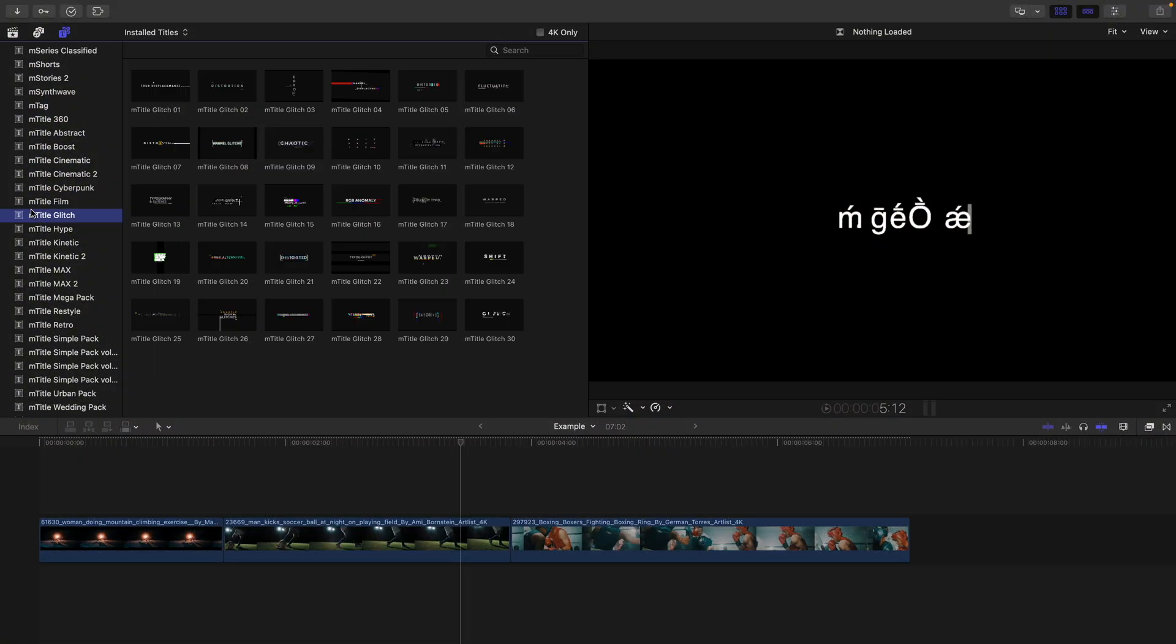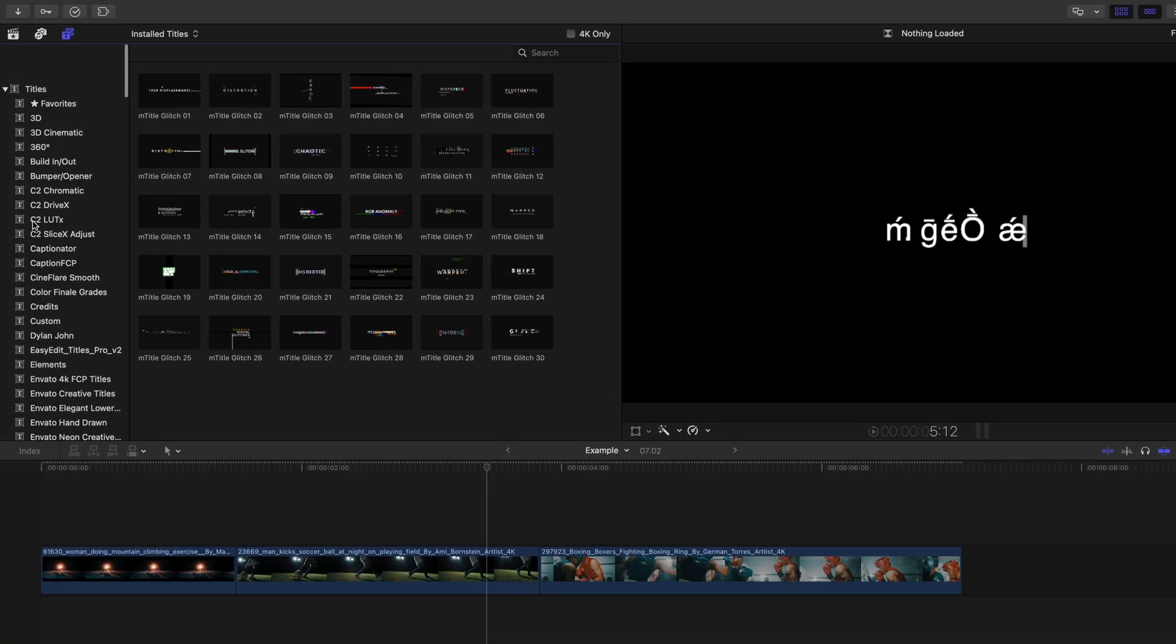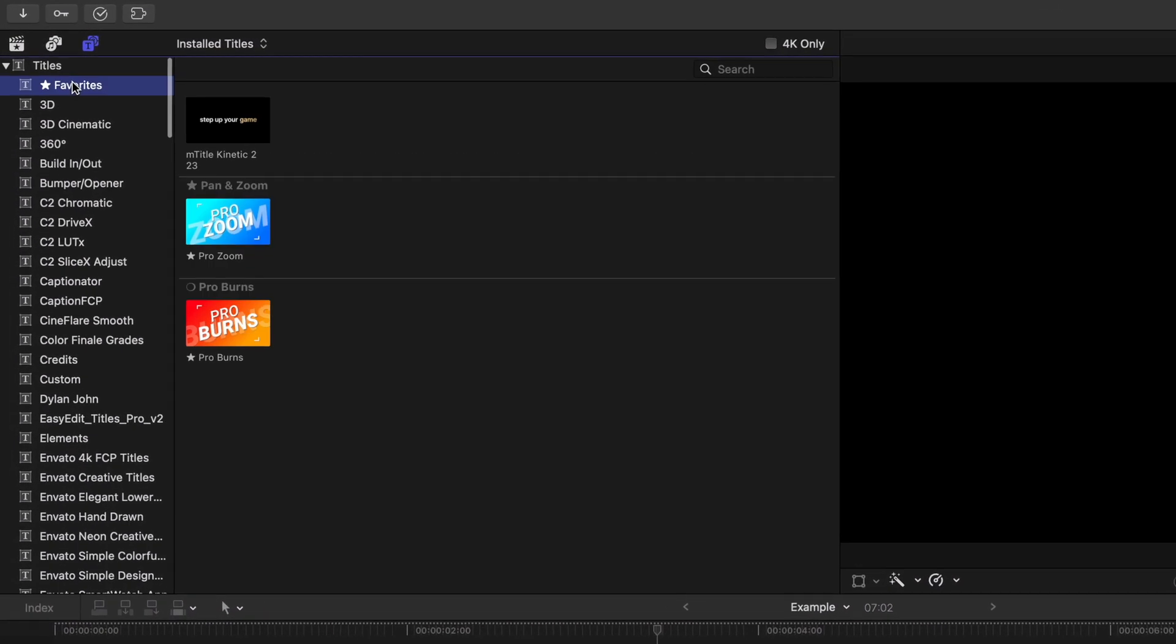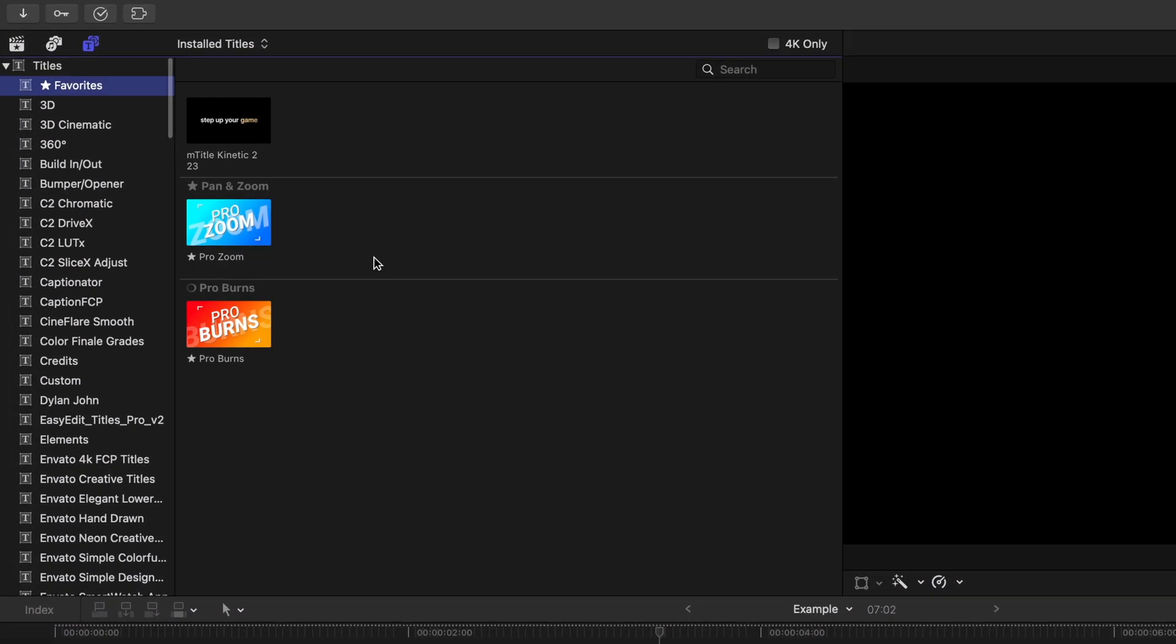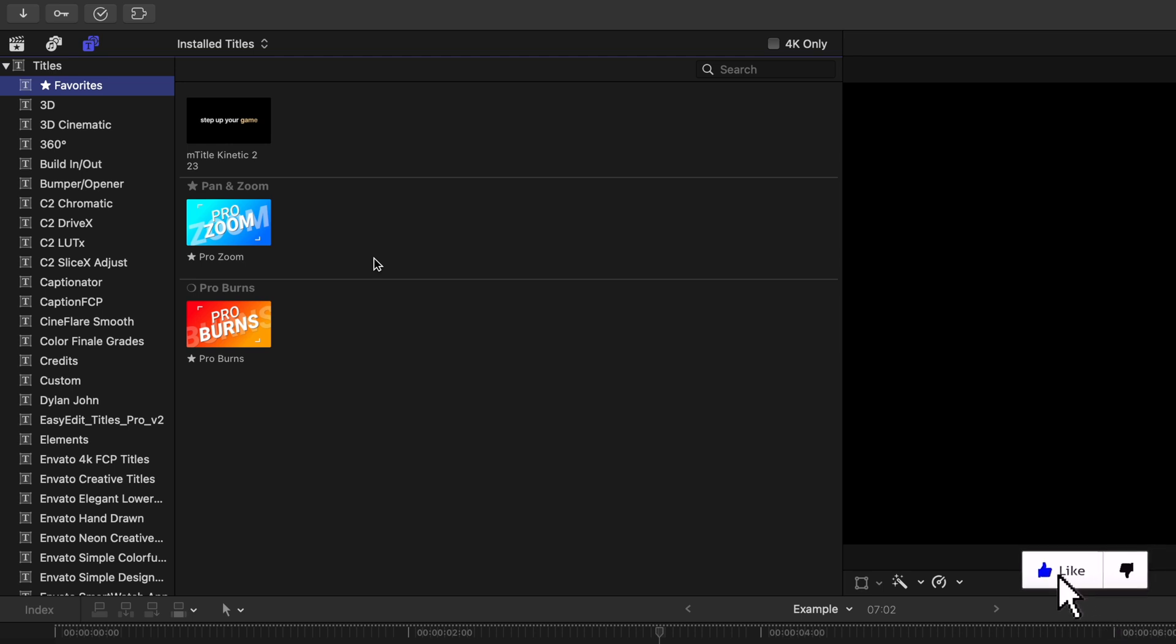Then when you go back into Final Cut and head to the top of your titles, you'll see you have the favorite folder with all of the different presets that you use frequently. A huge time saver, and you can do this for your effects and your transitions as well. And for those who are annoyed at how they're automatically placed in little sections in the folder, here's a tip to fix that.